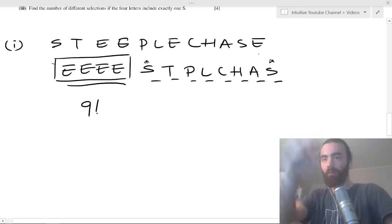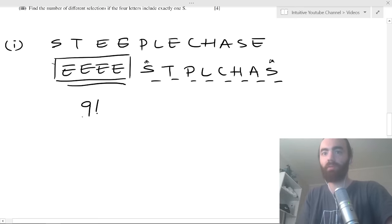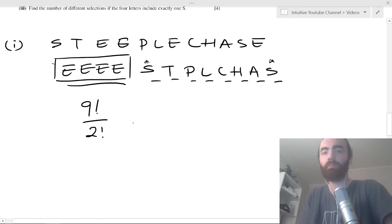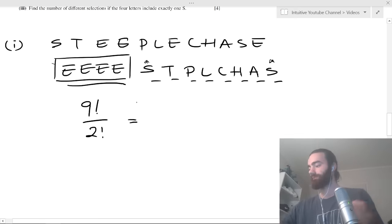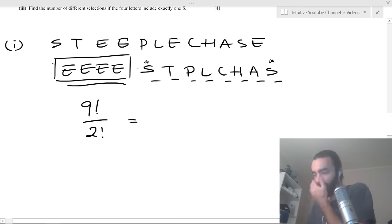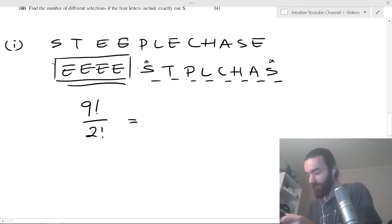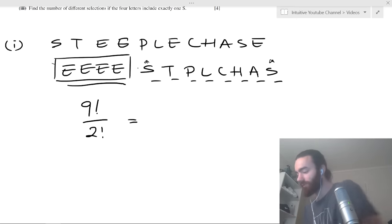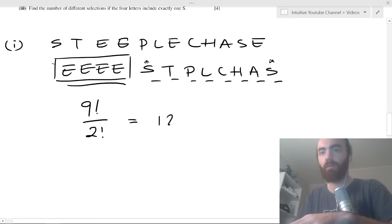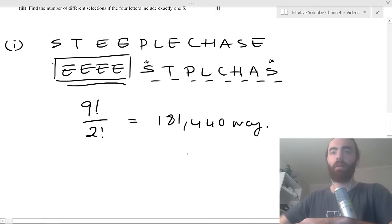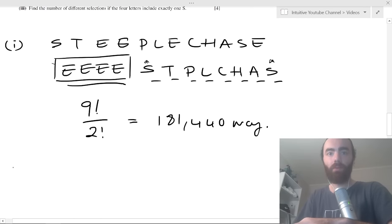But I have to be careful — there are two S's, so I'm over-counting when I swap them. Divide by two factorial for the two S's. That's nine factorial divided by two, which equals 181,440 ways.